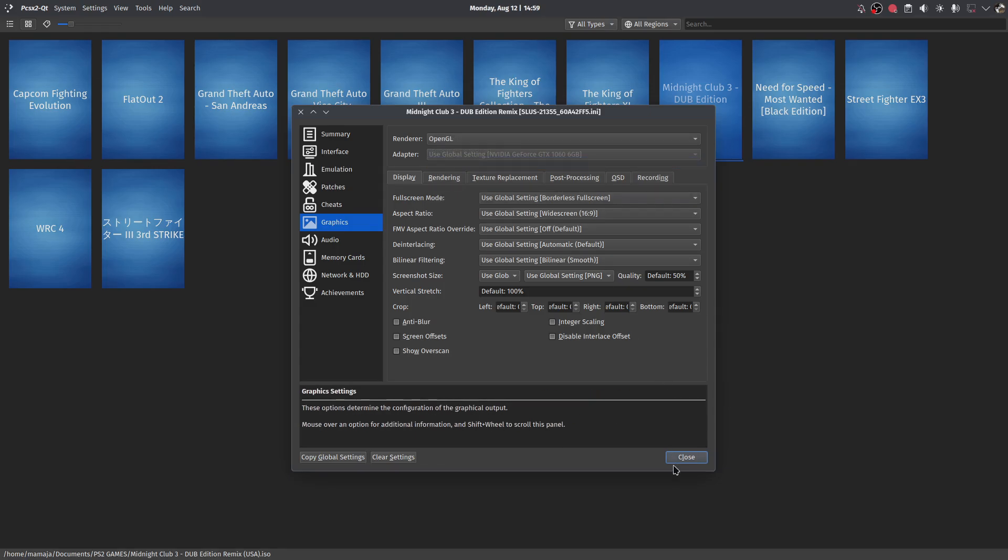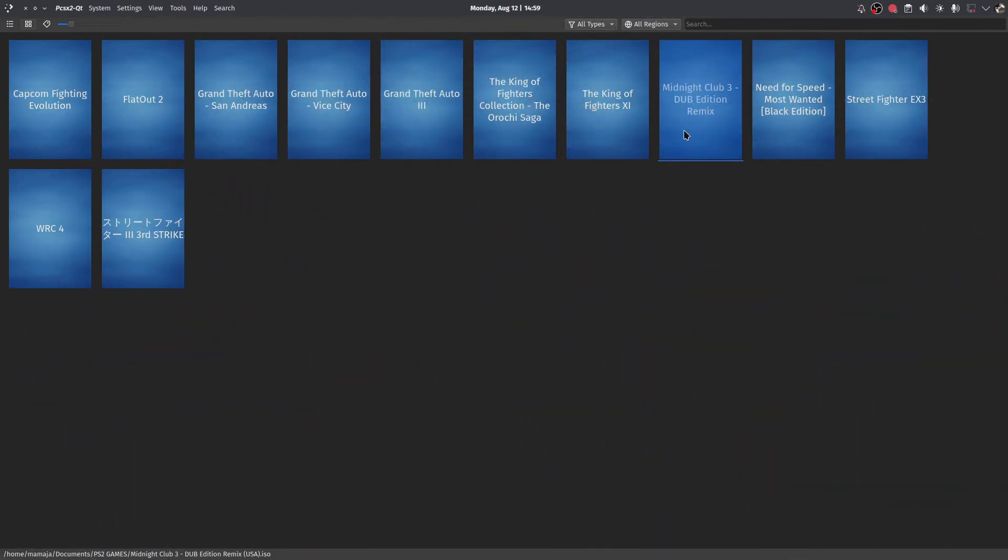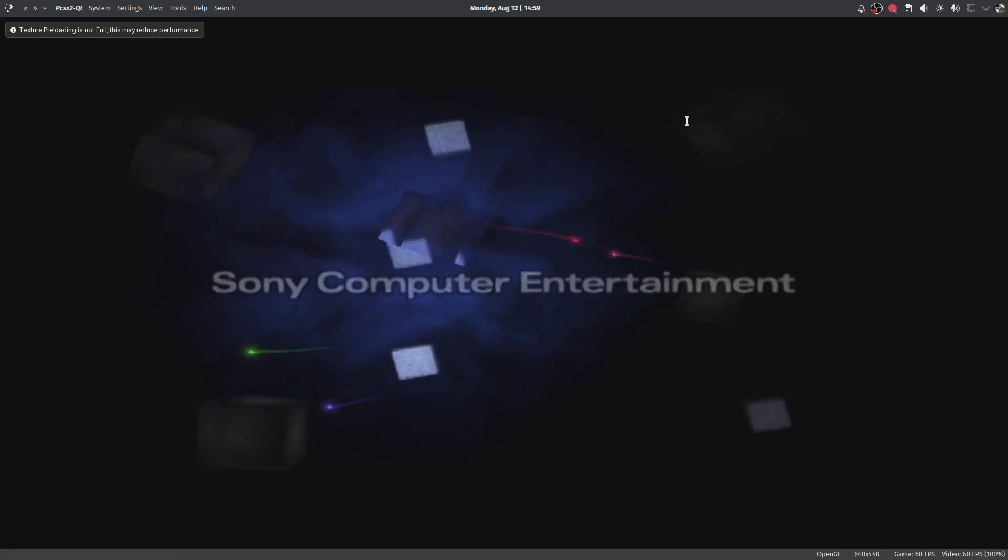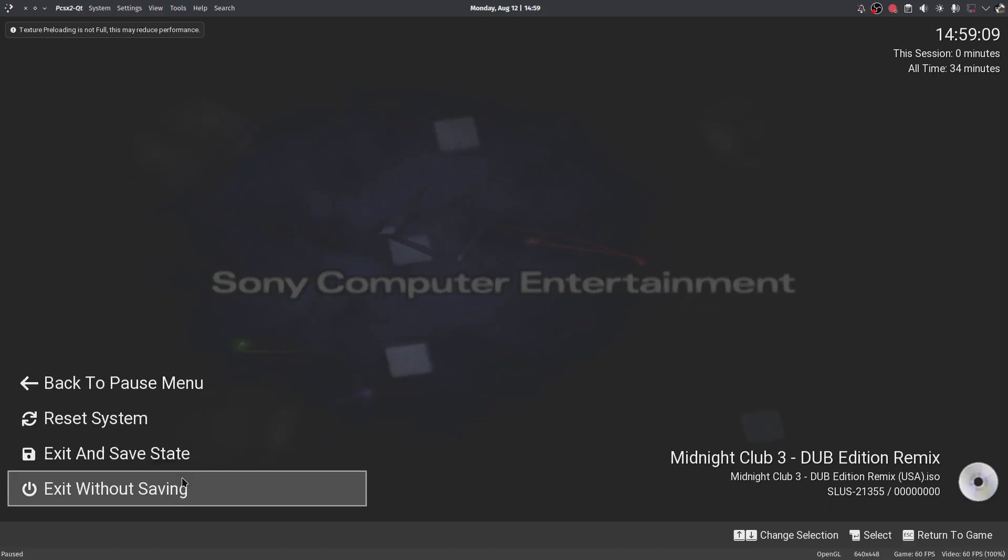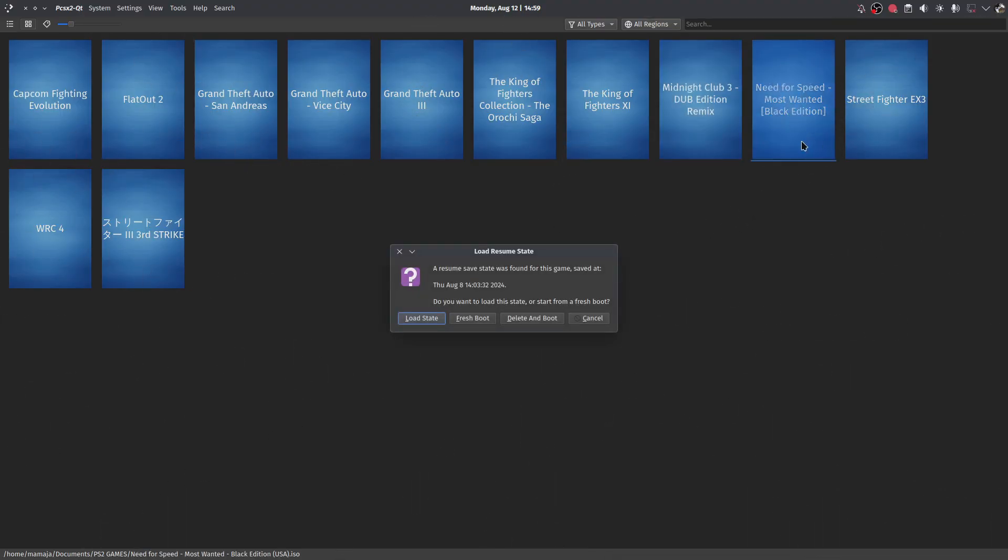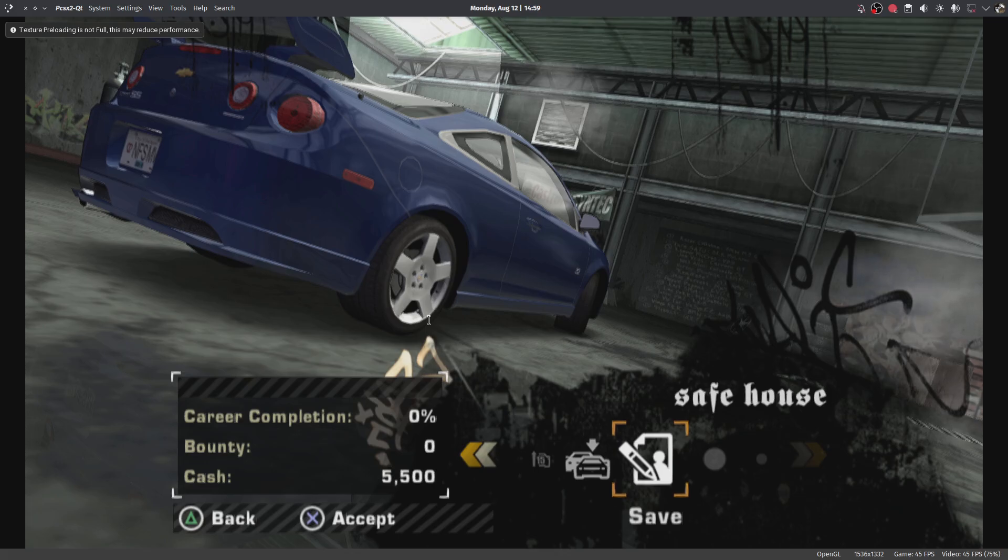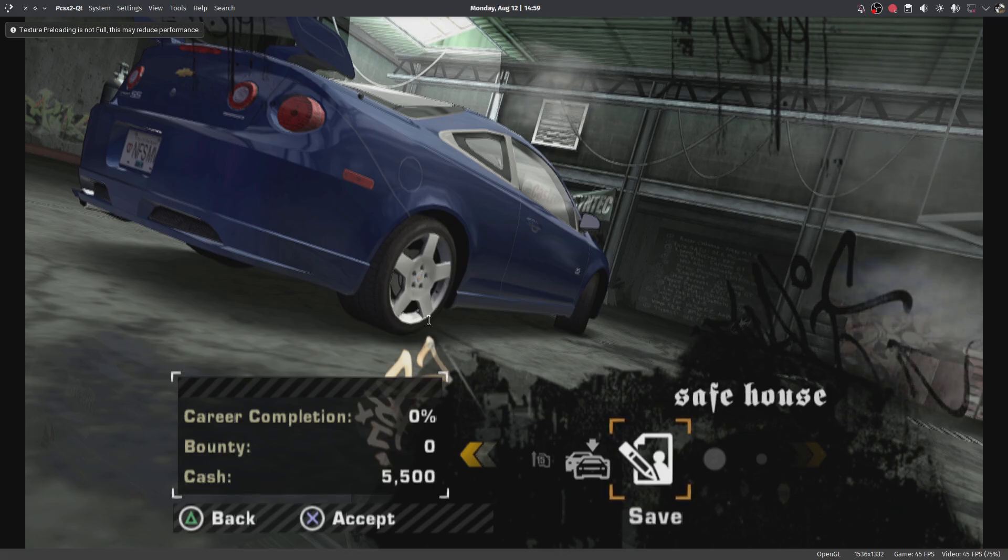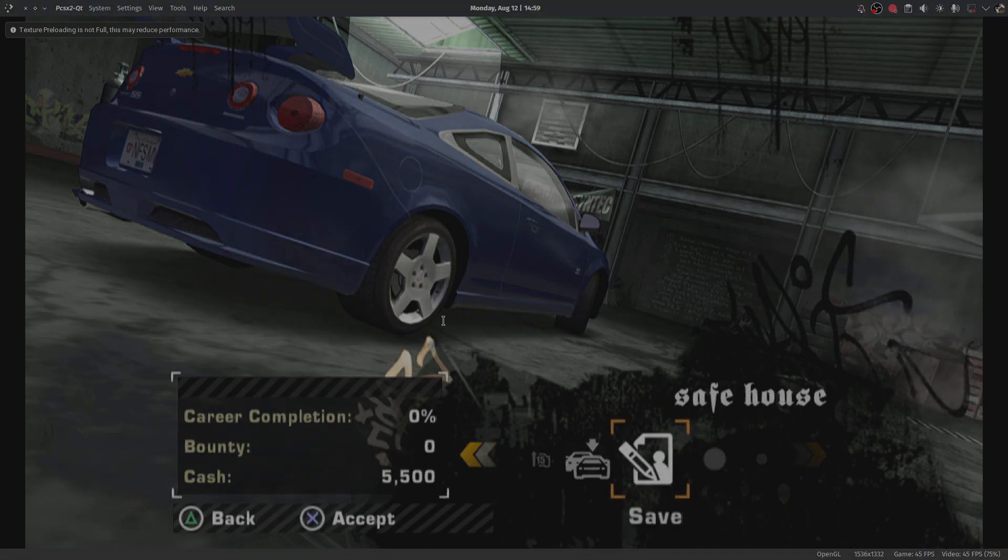This is Midnight Club 3. You open it, it works, no issue whatsoever. This is the safest way to do it, and then you play your games. So from Mamaja Tech and Gaming, until next time guys, happy gaming.